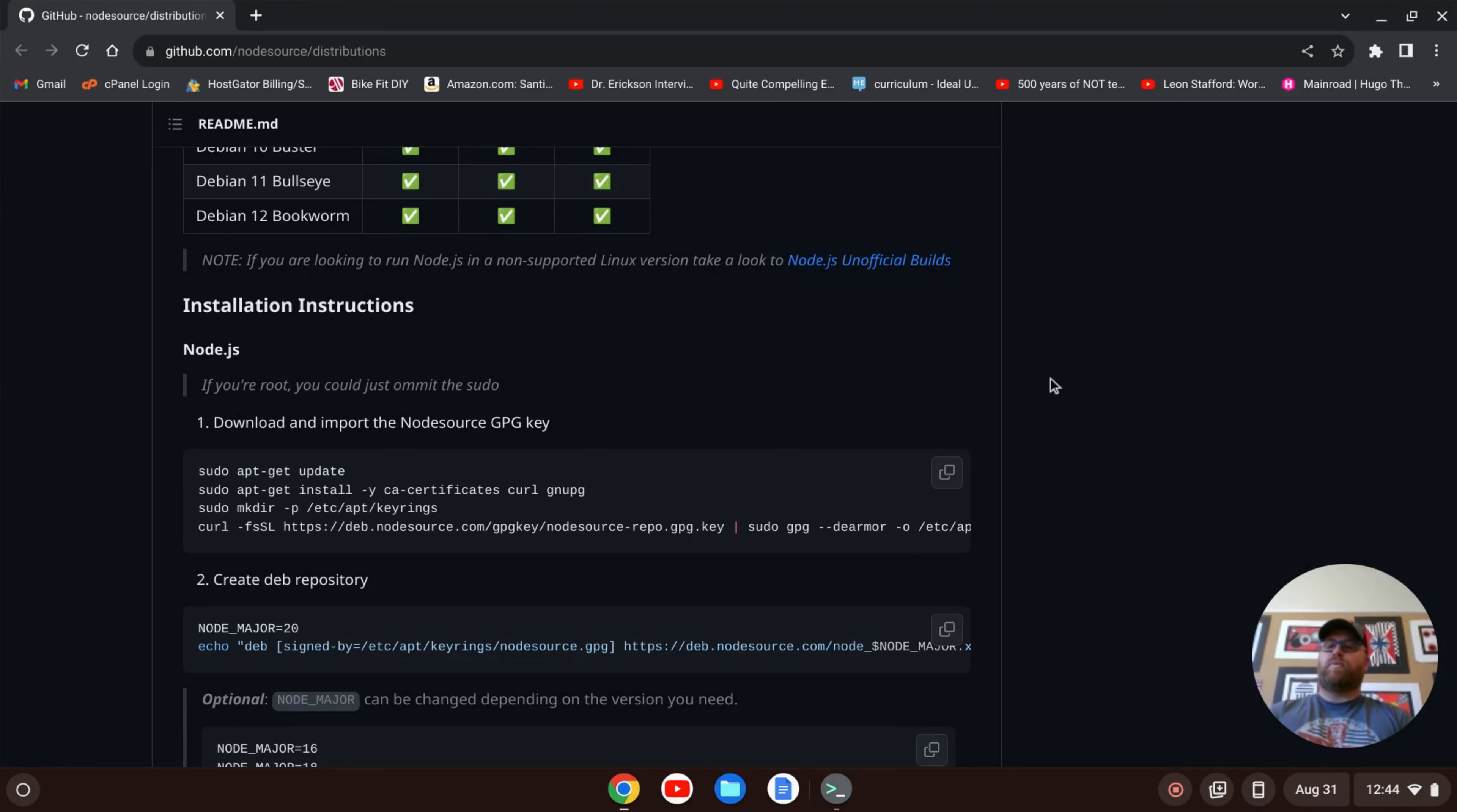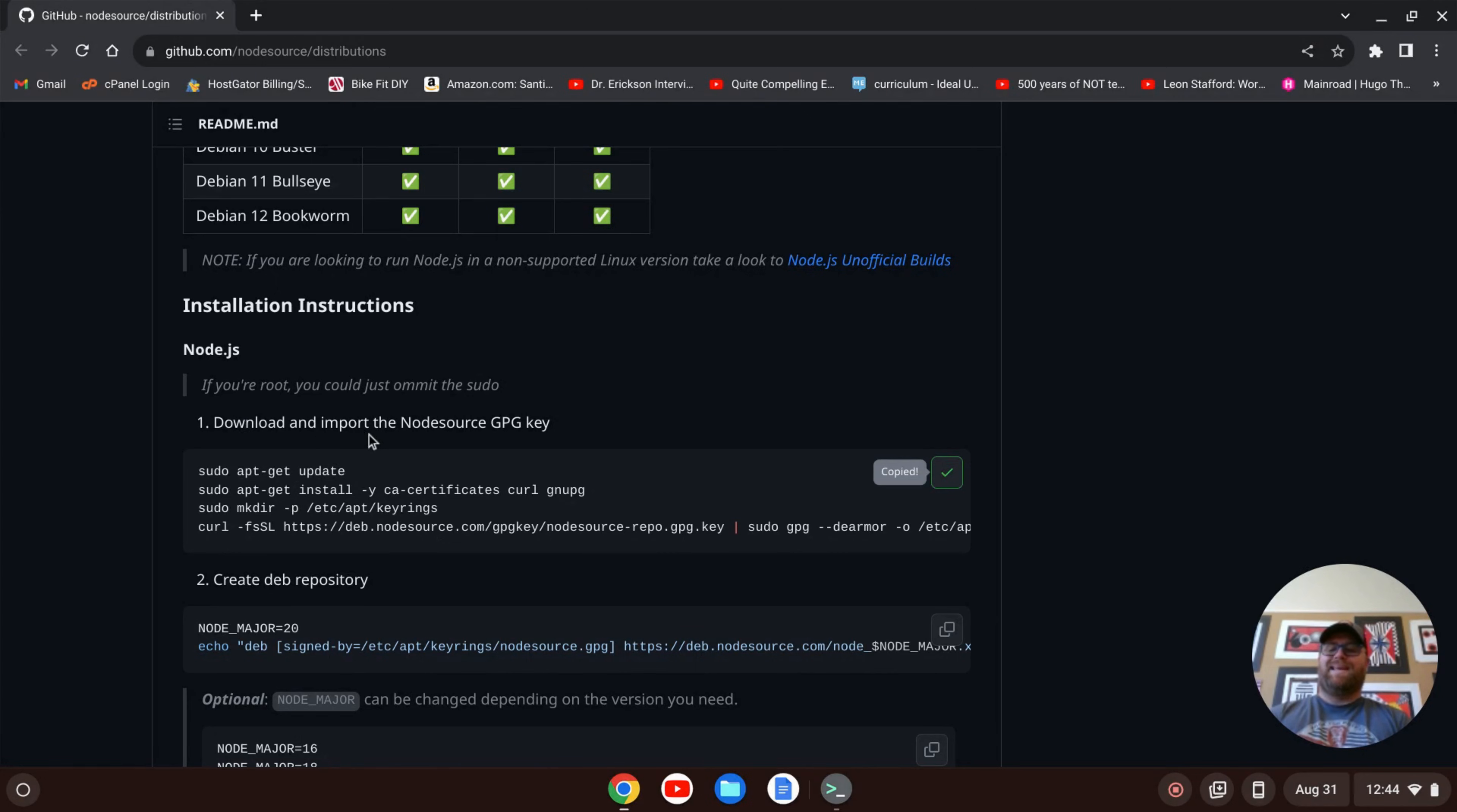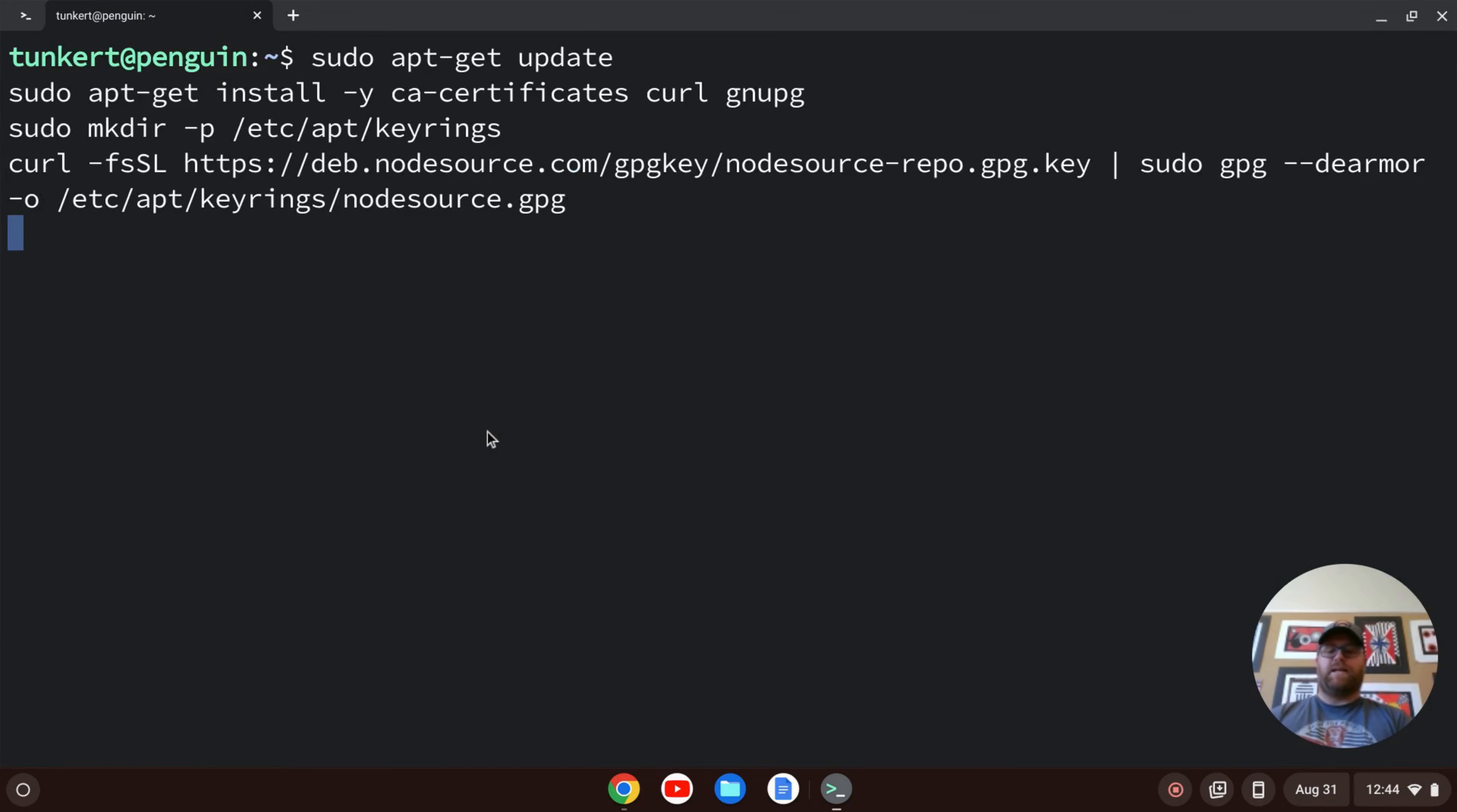Once I've cleared everything out, I can go to this web page, which is github.com/nodesource/distributions. I'm going to follow these installation instructions. So I'm going to copy this first part, download and import the node source GPG key. I'll hit Control-Shift-V to do that and hit Enter.